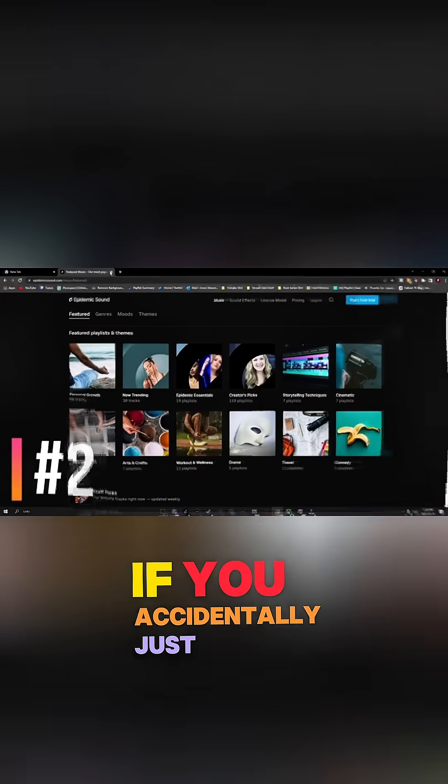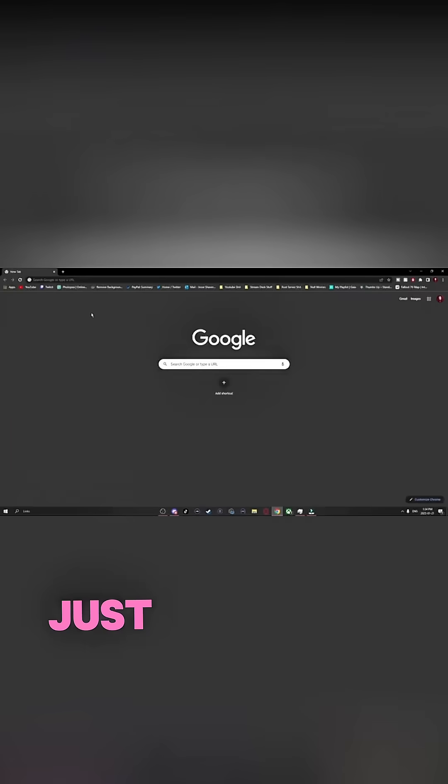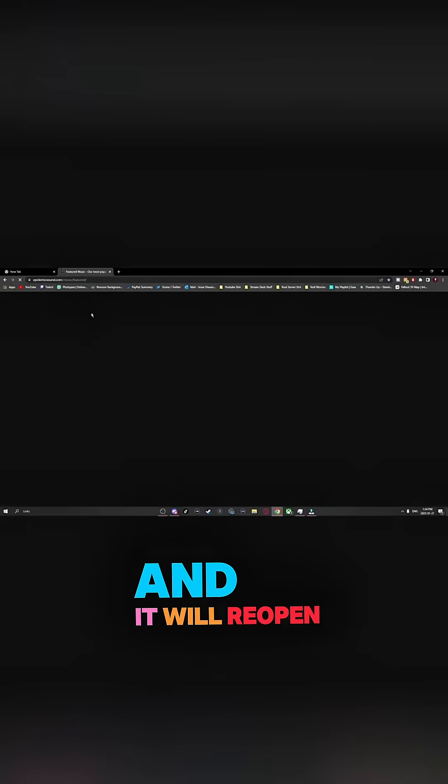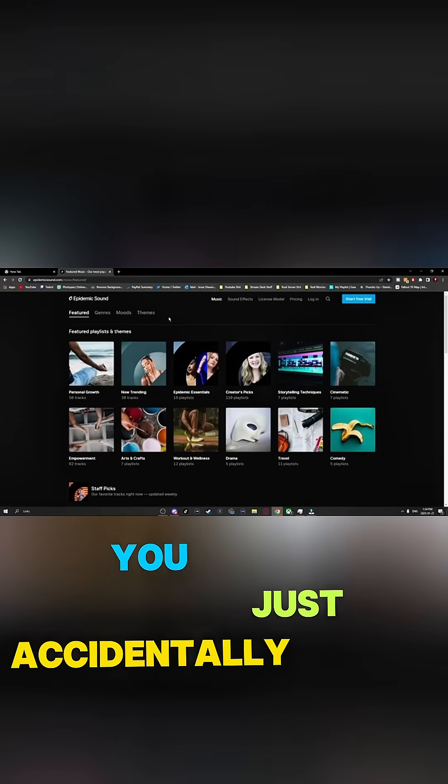When you're on Google, if you accidentally just close the tab you're in, just hit Ctrl, Shift, T, and it'll reopen that window you just accidentally closed.